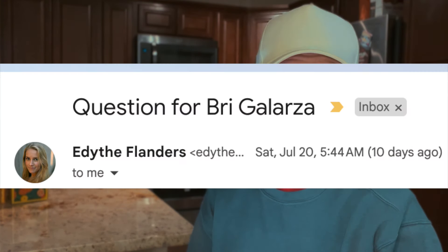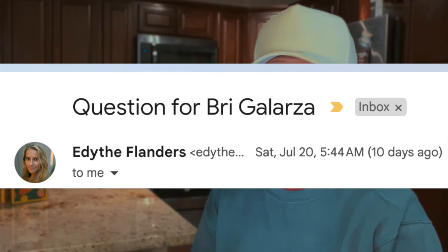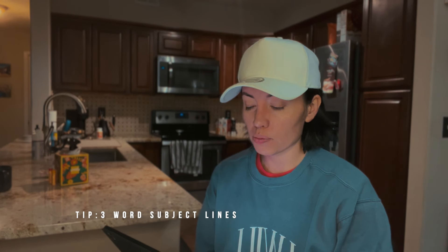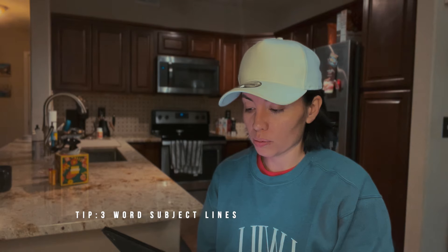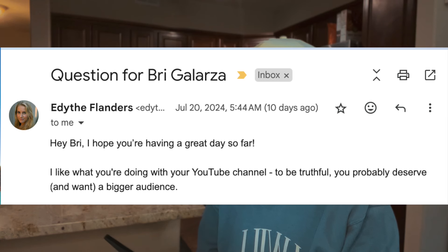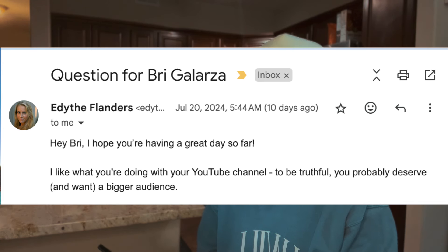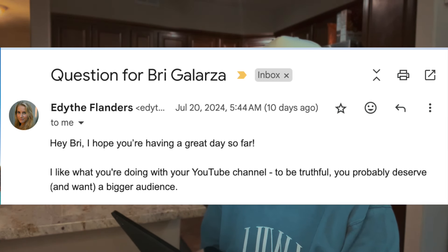Alright, let's get practical. We're going to dissect a cold outreach email I received. The subject line reads: 'Question for Brie Galarza.' That's four words. 'A question for Brie' might have been a little better and more direct — why is my last name in there? It sounds like someone was using a token. Hey Brie, I hope you're having a great day so far.